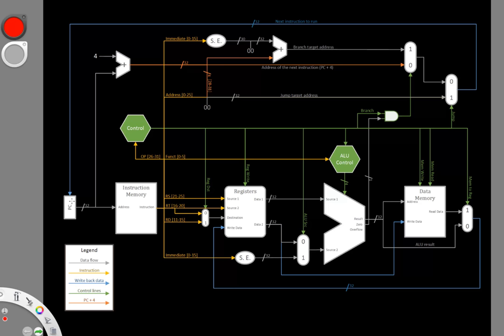If I was going to draw a data path for this, I'd say that I'd start with a program counter. Then I'd use that to index my instruction memory. I'll get a few things out of my instruction memory.